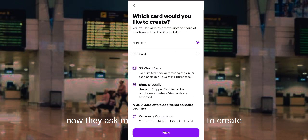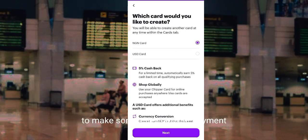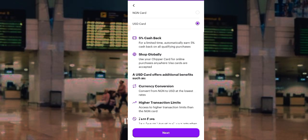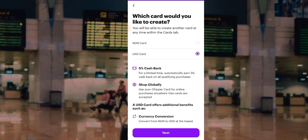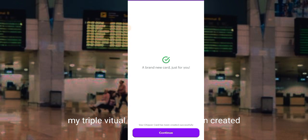I agree to the terms and conditions of the Chipper virtual card and click on 'Claim my card'. They ask which kind of card I want to create — I want to create a dollar card to make international payments. I select the dollar card and click Next. The Chipper card has been generated — a brand new card just for me. My Chipper virtual dollar card has been created!